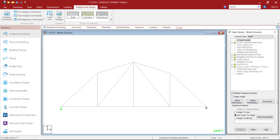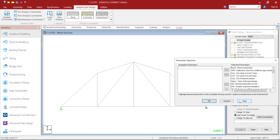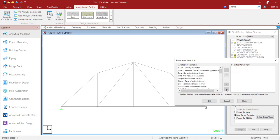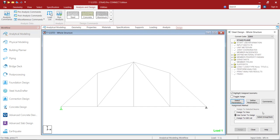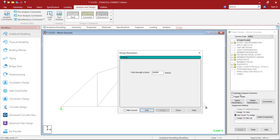On the right-hand side we have three options: Select, Define, and Commands. Click on Select Parameters. Here all the parameters are selected — we don't need all of them, so remove all by clicking the double backward arrow. Then search for FYLD, that is yield strength of the steel. Select it then click OK. Then click on Define Parameters — yield strength of the steel, give it as 25 × 10⁴ kilonewton per meter square. Click Add, close.